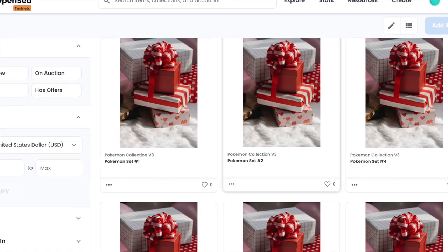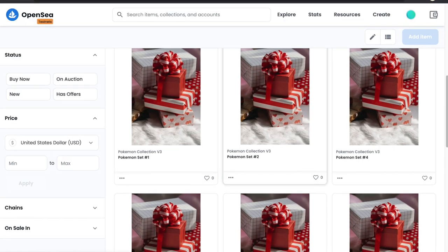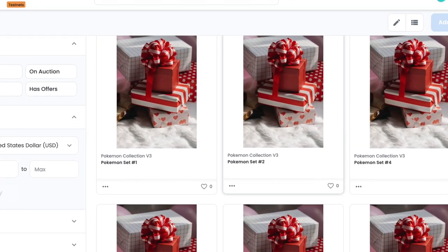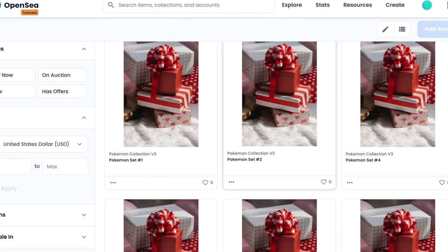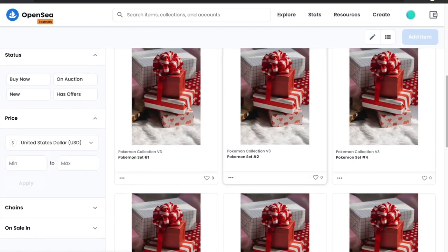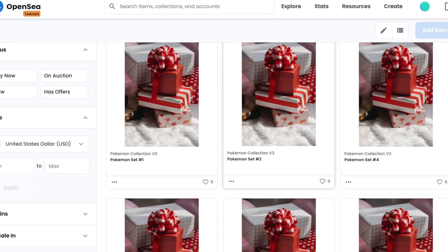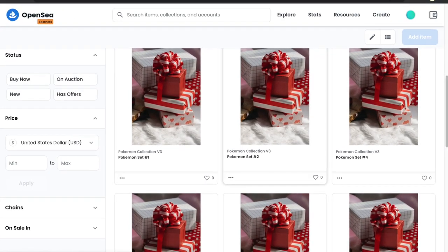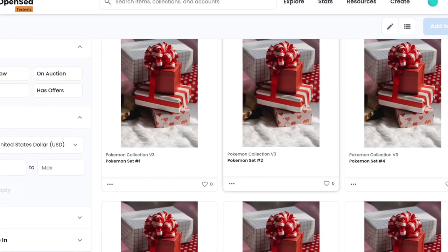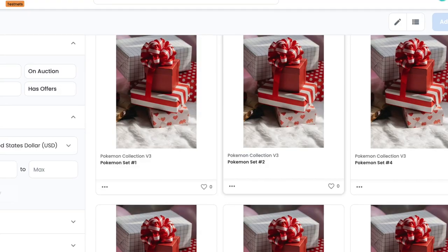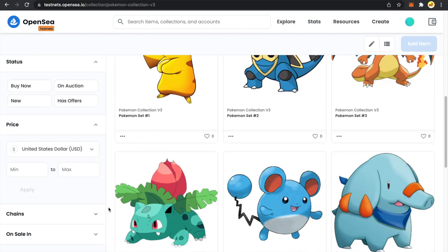Hello Crypto fam! Thanks for tuning in to my channel. I am Neha and in today's video, we will discuss how to reveal your NFTs at a later date. As you can see on my screen, there is a placeholder image of a gift being rendered on OpenSea for my NFTs. I have minted these NFTs and they are showing a placeholder image right now. Whenever I want to reveal my NFTs, I can update the metadata and they will finally look like the revealed images. So in today's tutorial, we are going to do exactly this.